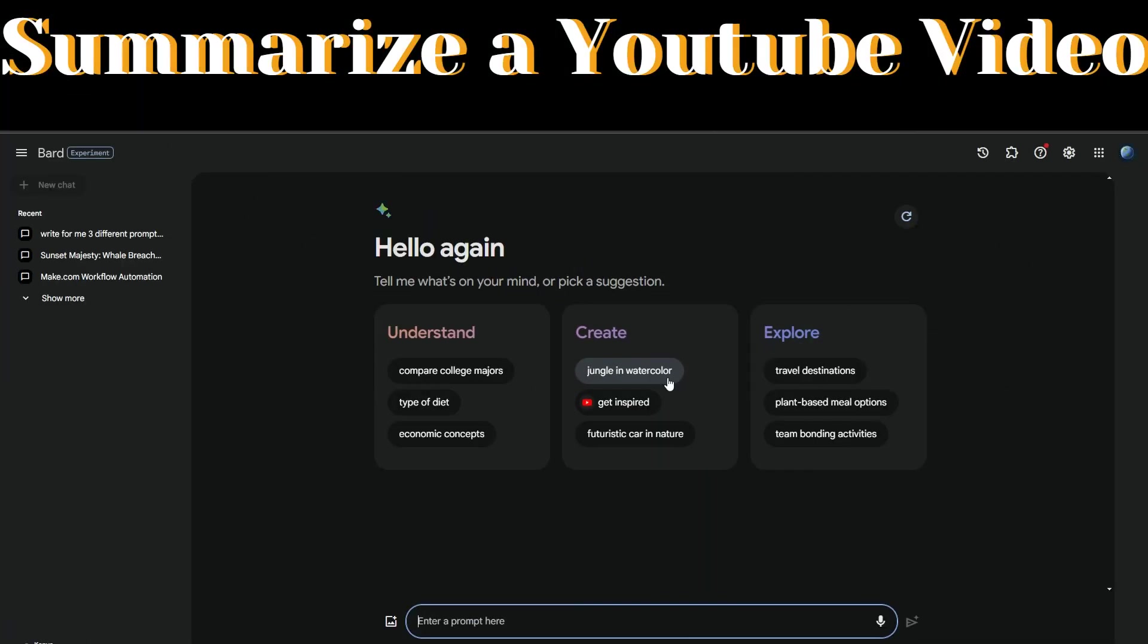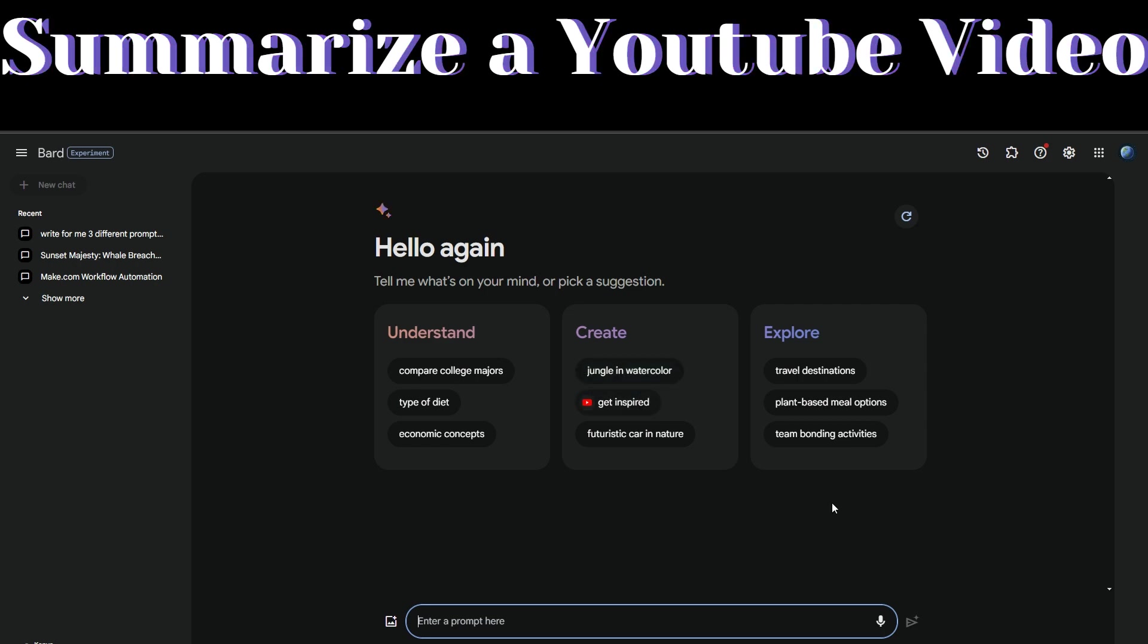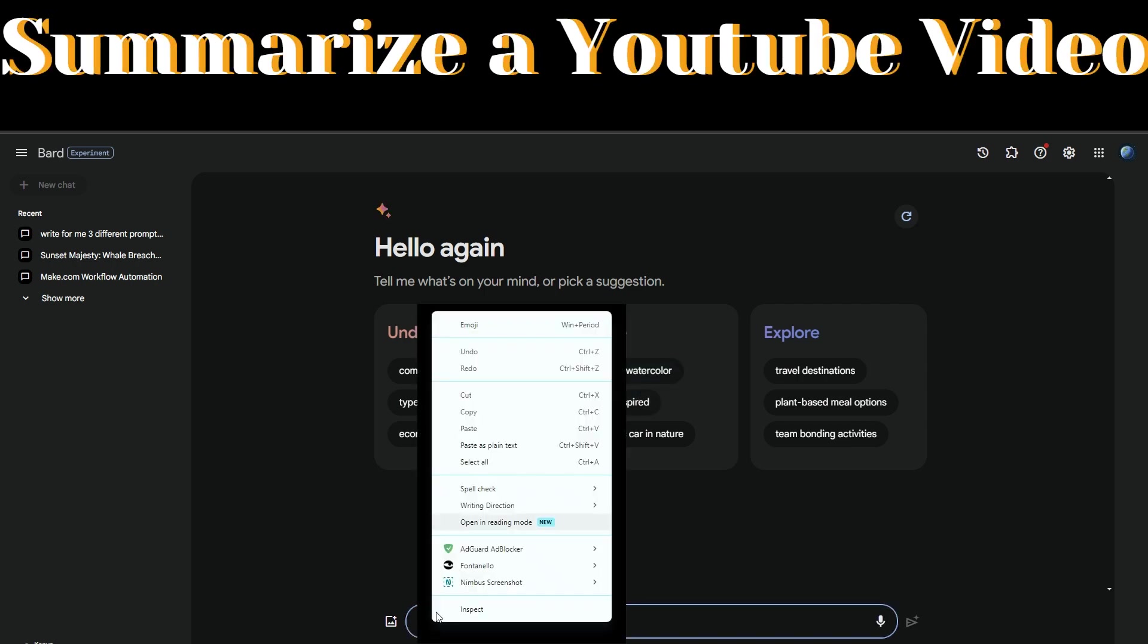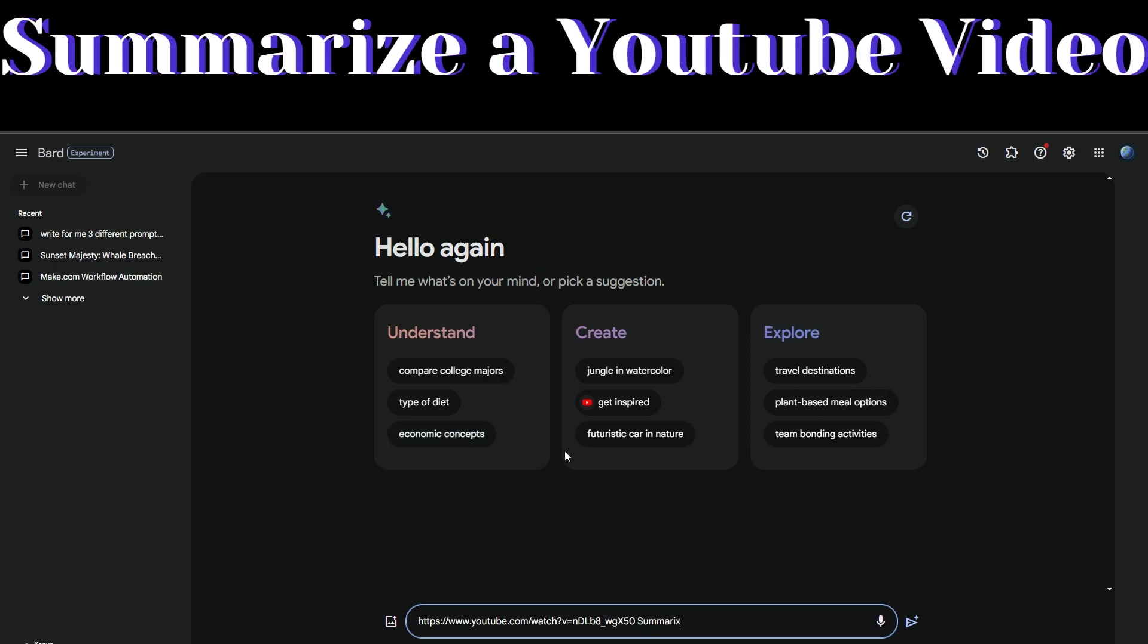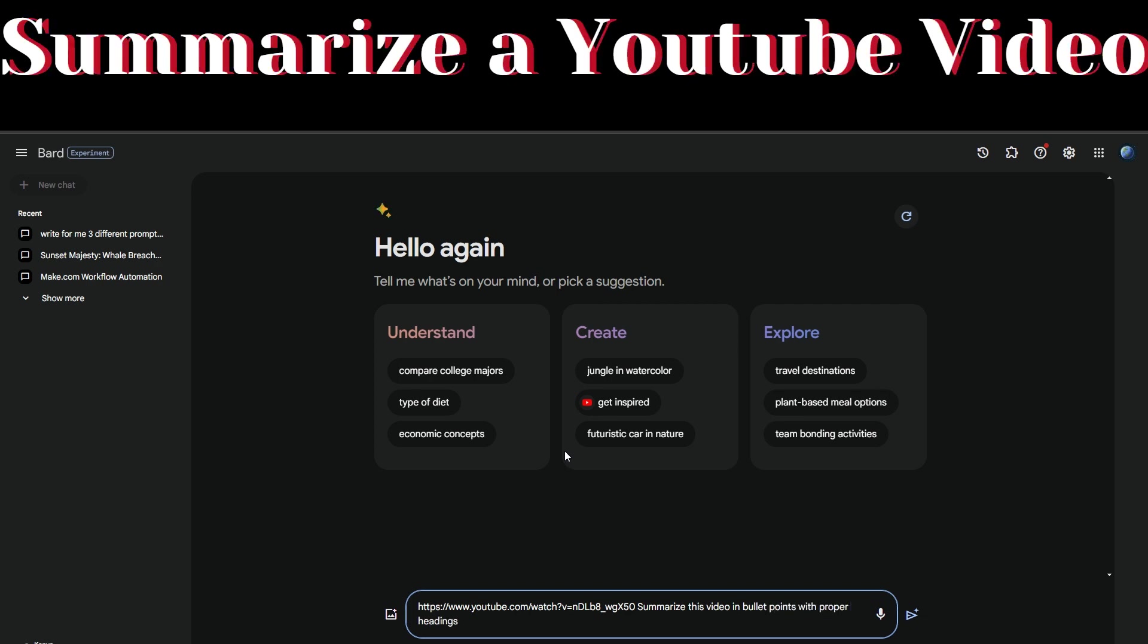In the text box, ask it to summarize the video for you. The link that we just copied, we're going to paste it right here and then ask Bard AI to summarize the video for us.